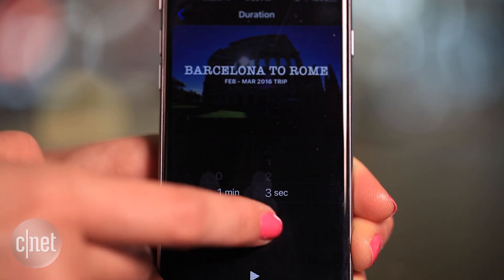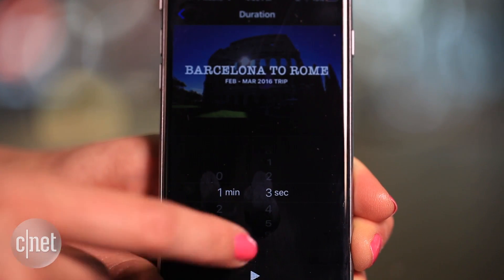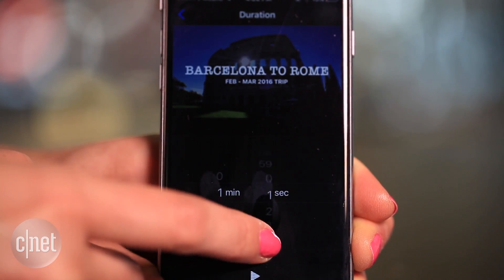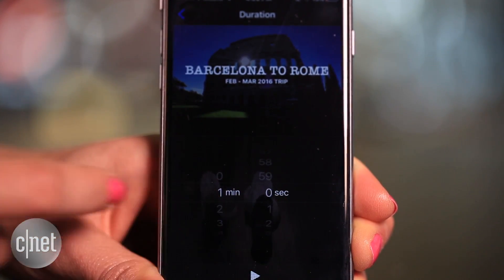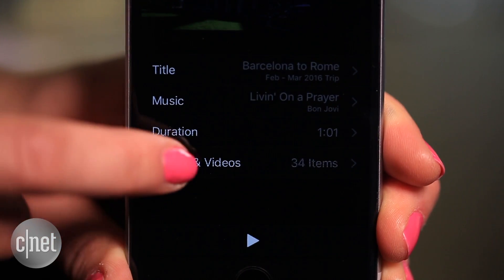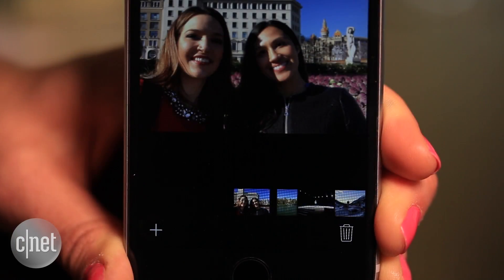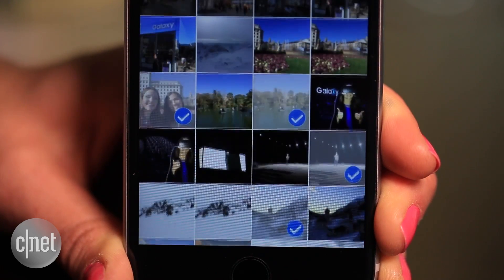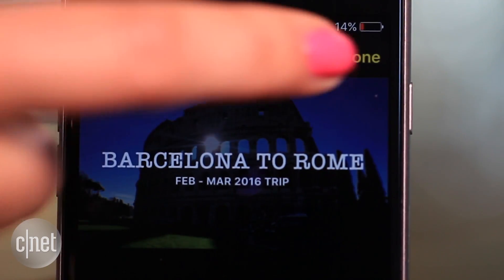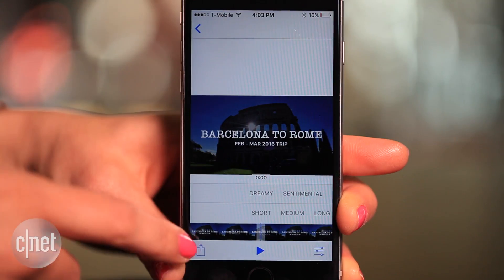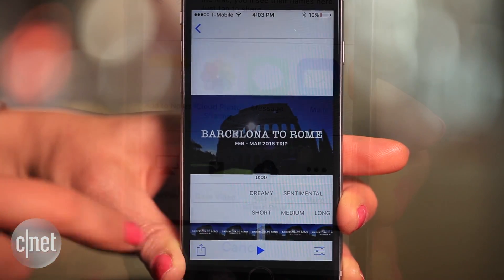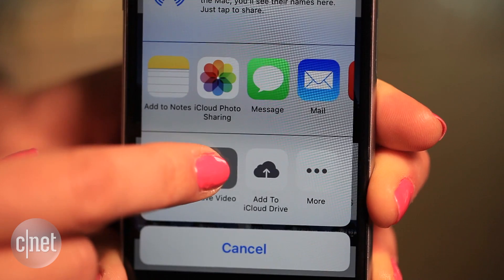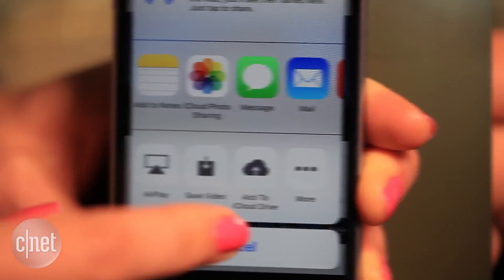You can also change the duration of the film to make the transitions quicker, or select the photos and videos option to add or delete photos. Don't forget to press done to save your changes and click on the share icon to save the video to your camera roll.